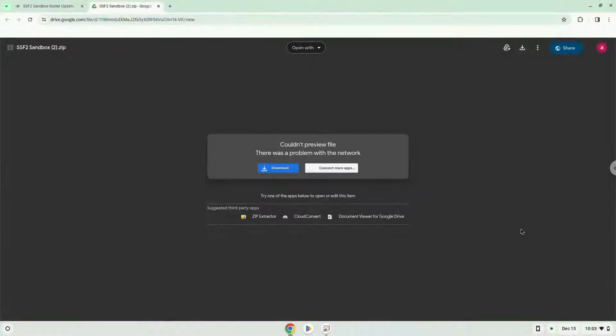Hello. Today we are looking at how to install SSF2 Sandbox Roster Update on a Chromebook. Firstly, we will turn on Linux apps.